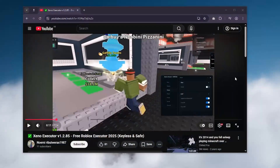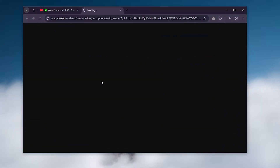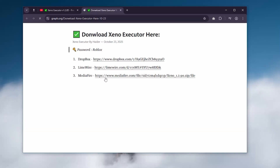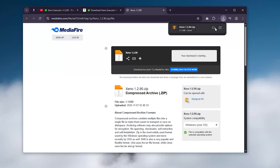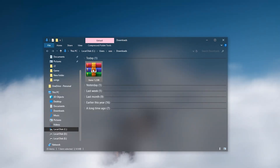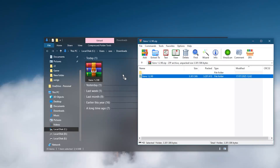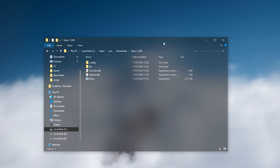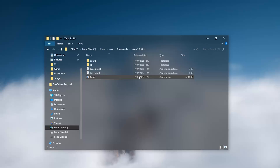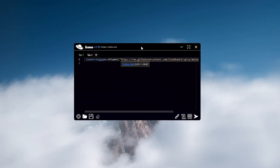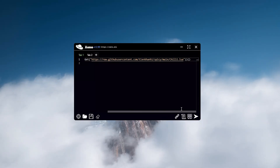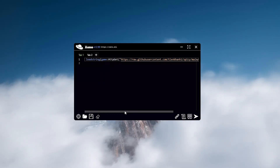You can download Xeno Executor from the link in the description below. Once you've downloaded it, unpack the archive and run the program. You'll see the main Xeno window — this is where all the magic happens. Your scripts go in here and run directly inside Roblox.